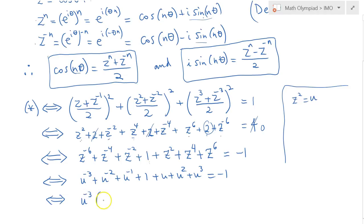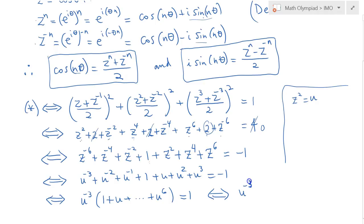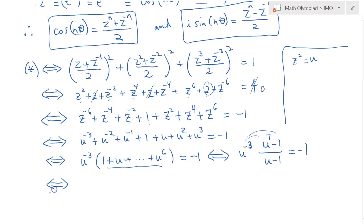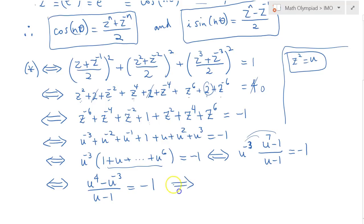Factoring out u^{-3}, we recognize the expression in parentheses as a geometric series: (u⁷ − 1)/(u − 1). So the expression becomes u^{-3} · (u⁷ − 1)/(u − 1) = −1, which simplifies to (u⁴ − u^{-3})/(u − 1) = −1.